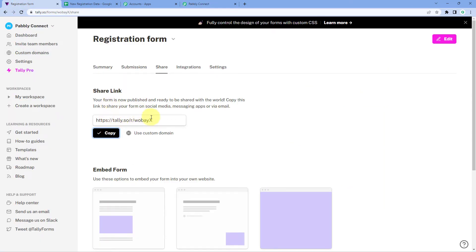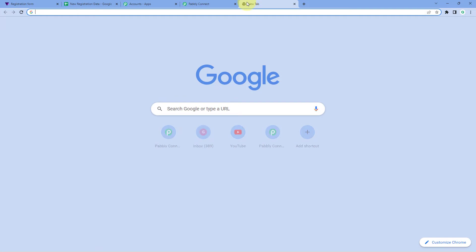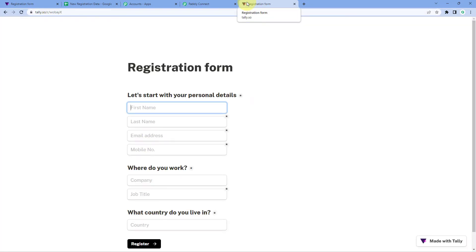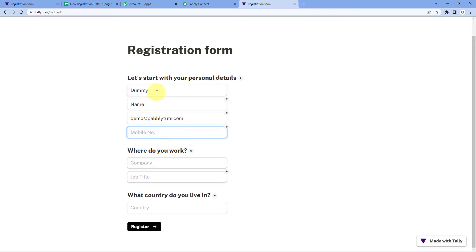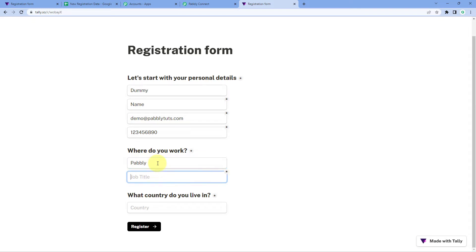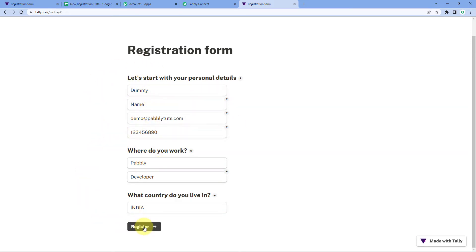We are going to copy the share link of this form, paste it in a new tab, and make a test form submission — a dummy submission. Let's enter the details of a test user: a dummy name, an email address, a dummy mobile number, company name 'Pabbly', job title 'Developer', and country 'India'. After entering all these details, click on 'Register'.